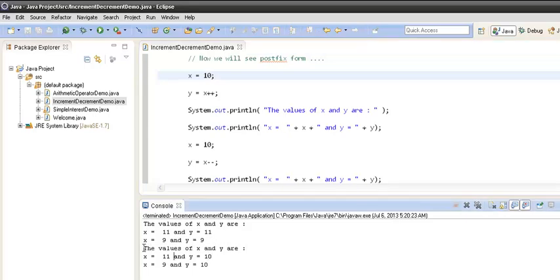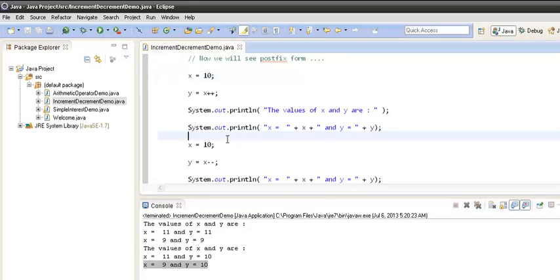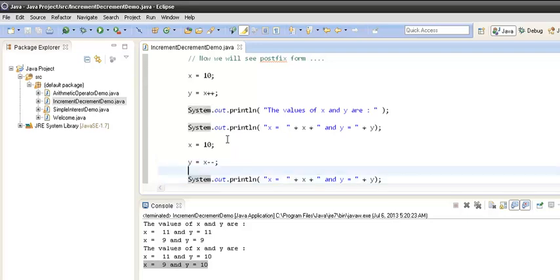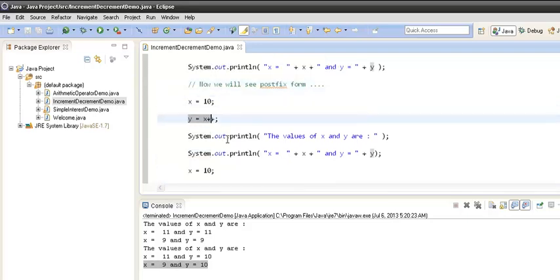When we run the program again, in the postfix increment case x comes out to be 11 and y comes out to be 10. In the postfix decrement case x comes out to be 9 and y comes out to be 10. Let's see what happens behind the scenes when the compiler executes the postfix form.